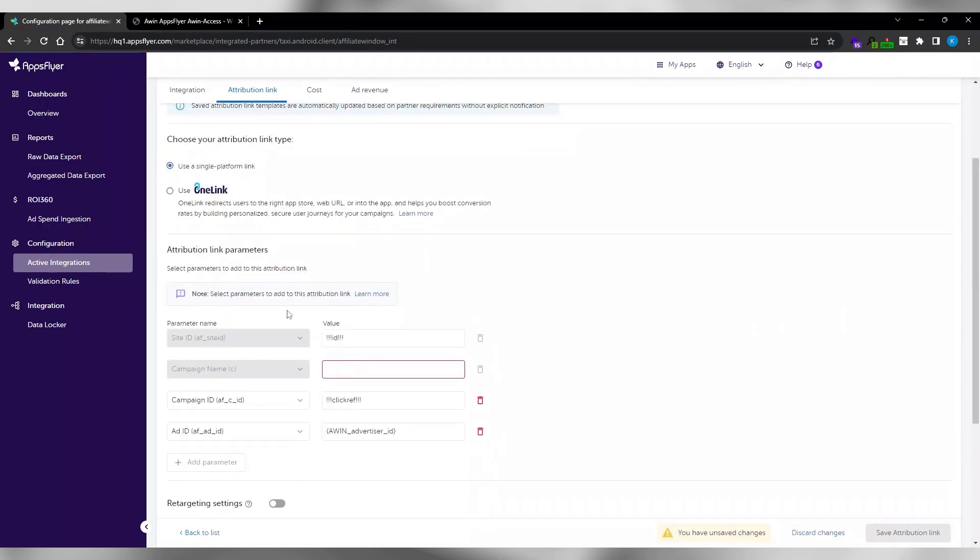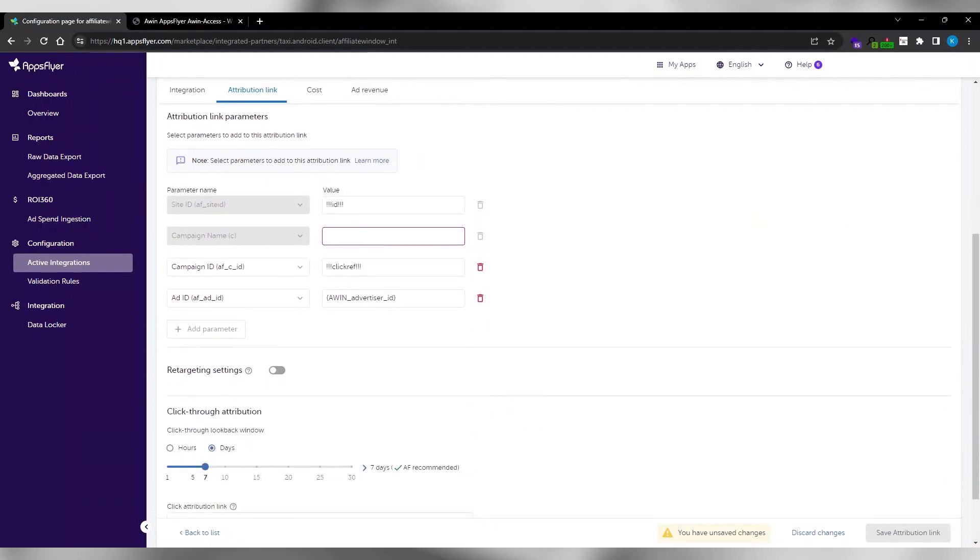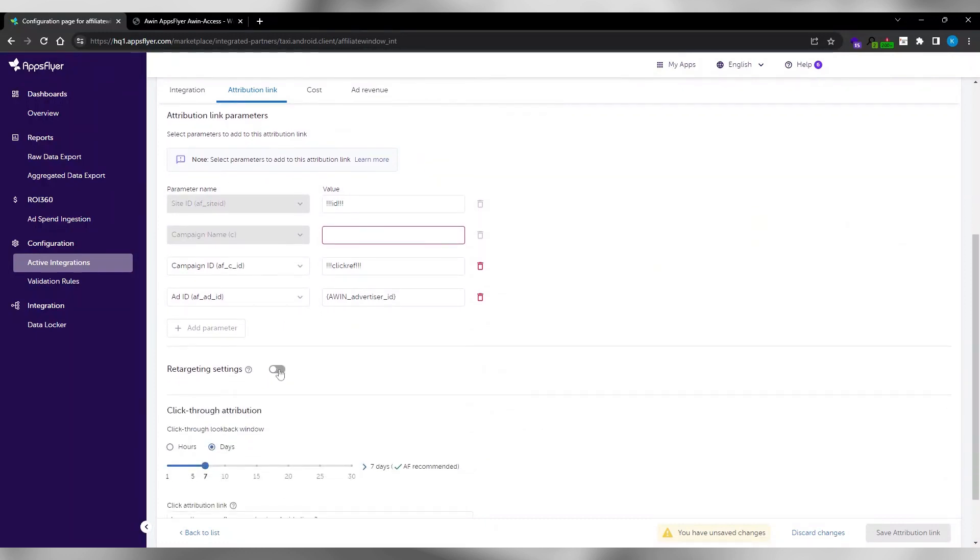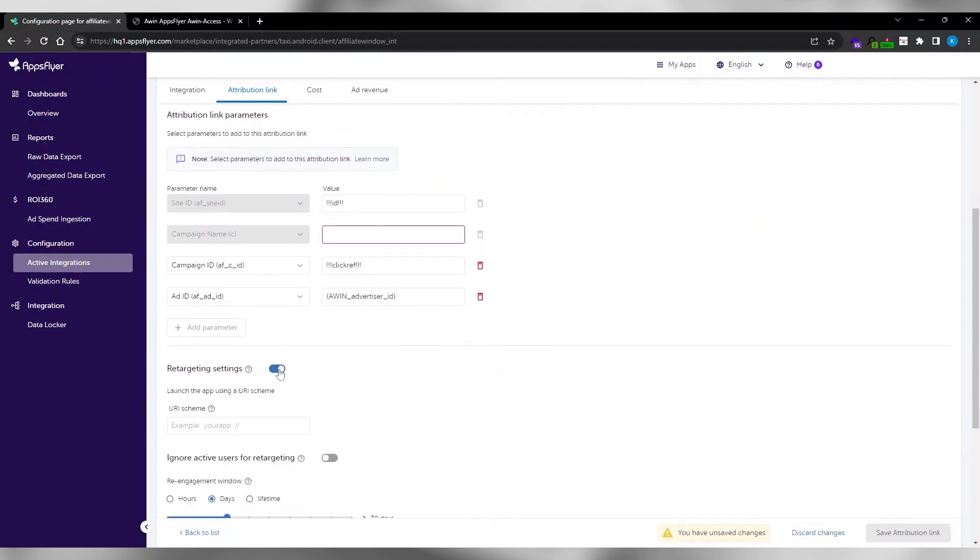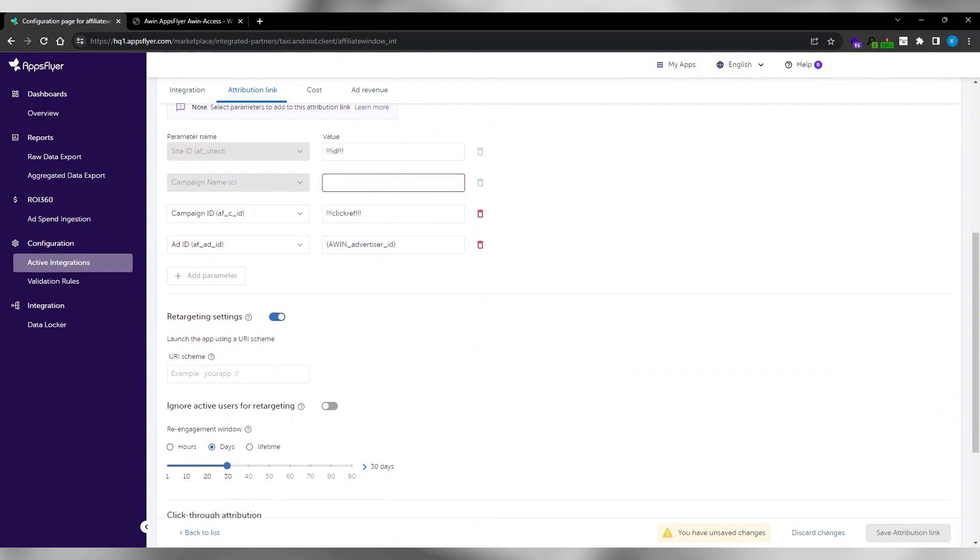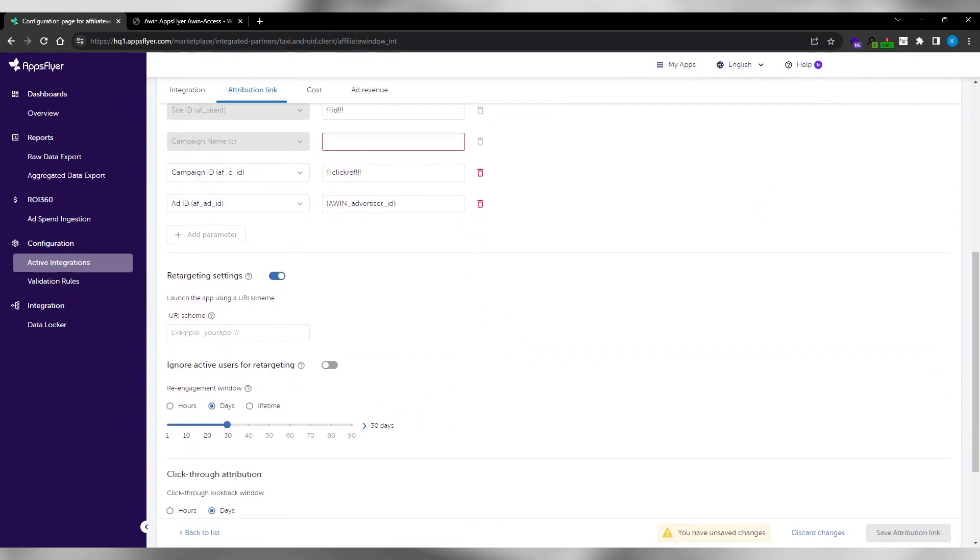Populate the value of parameter name in attribution link parameters. Enable retargeting reattribution.